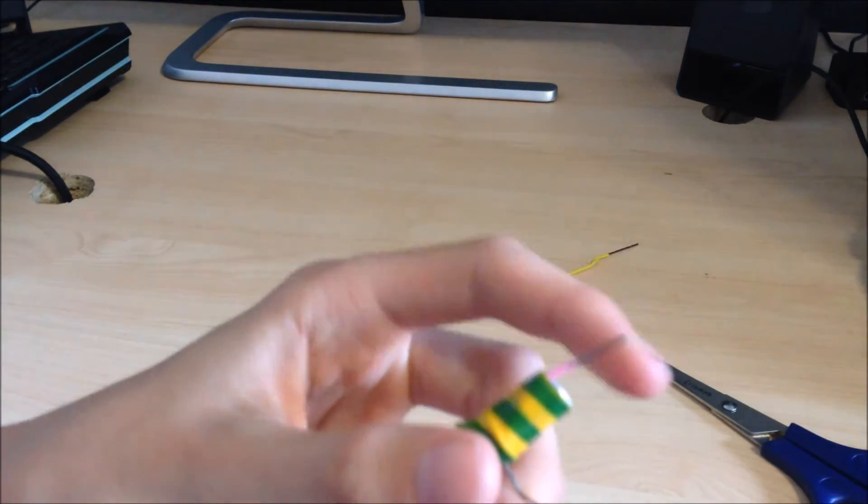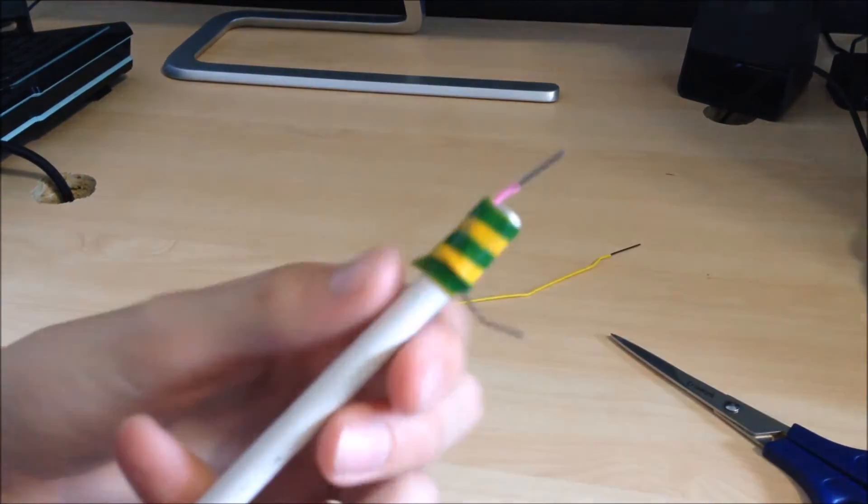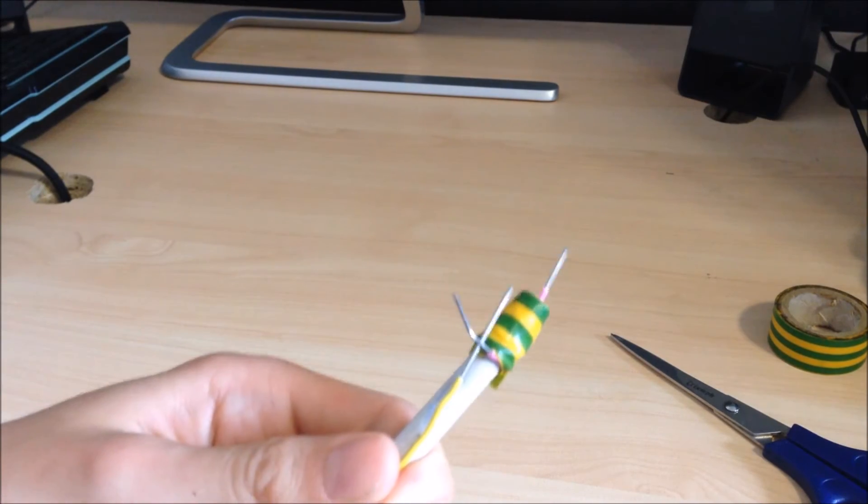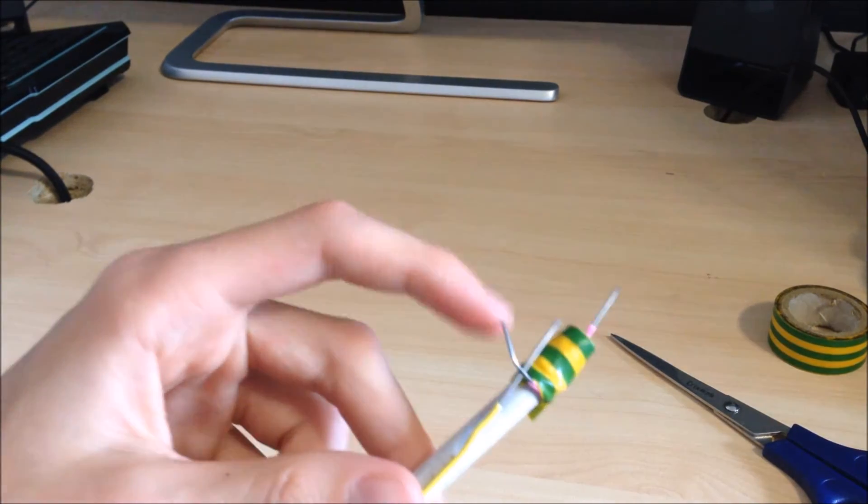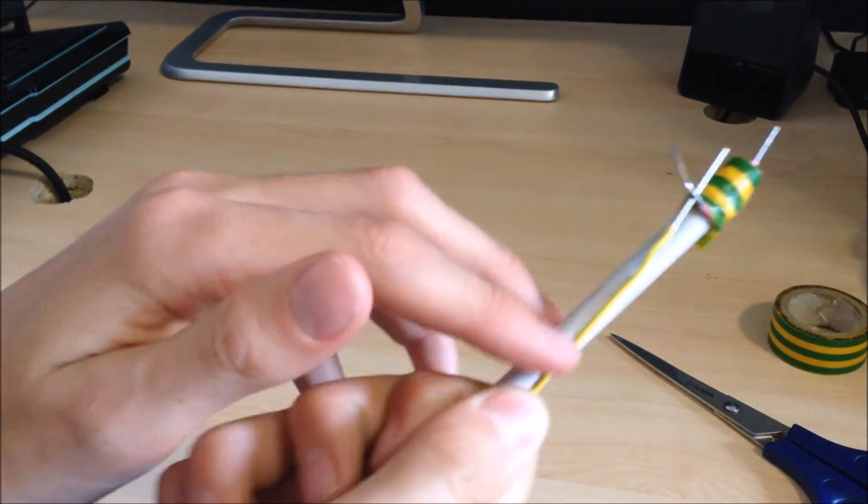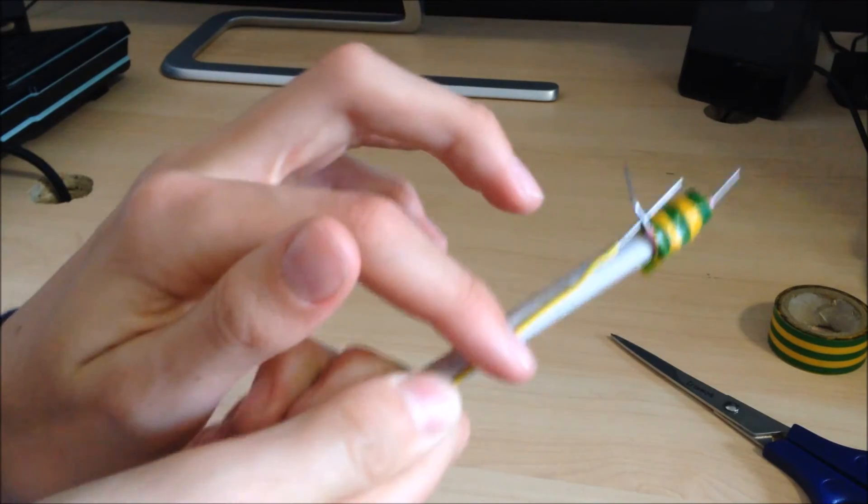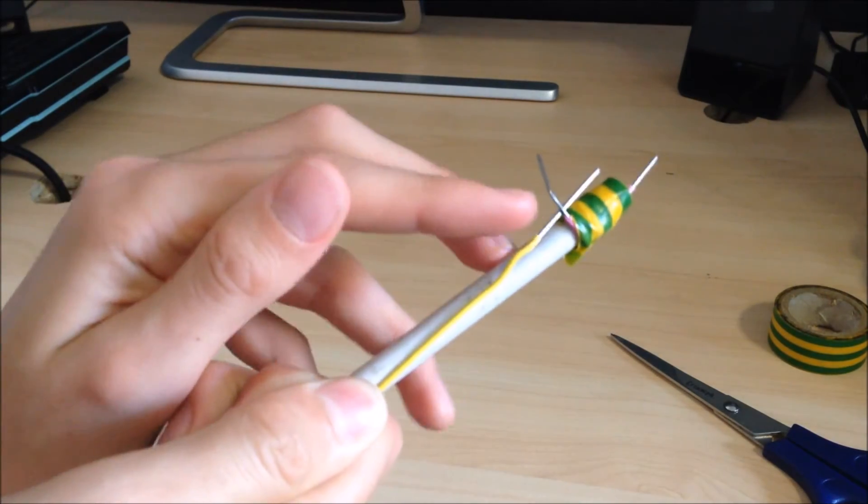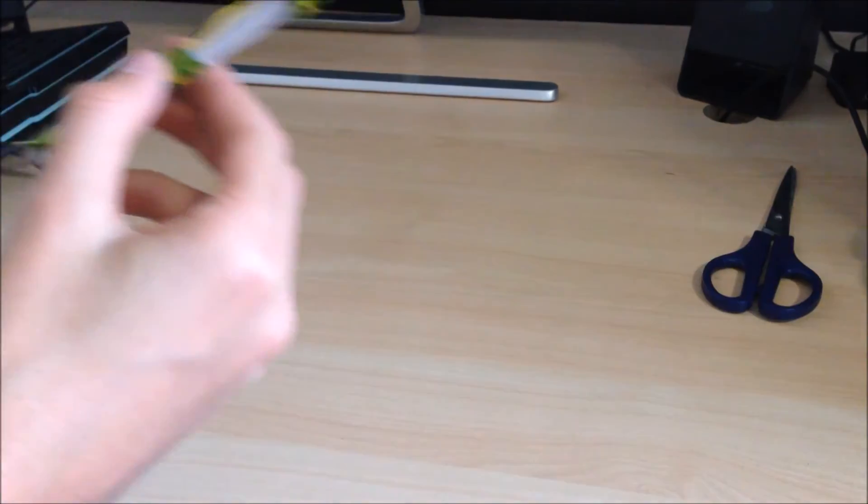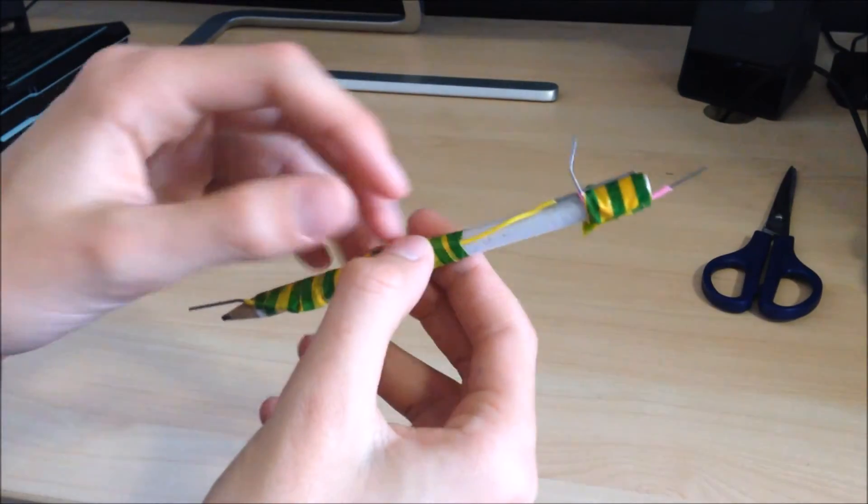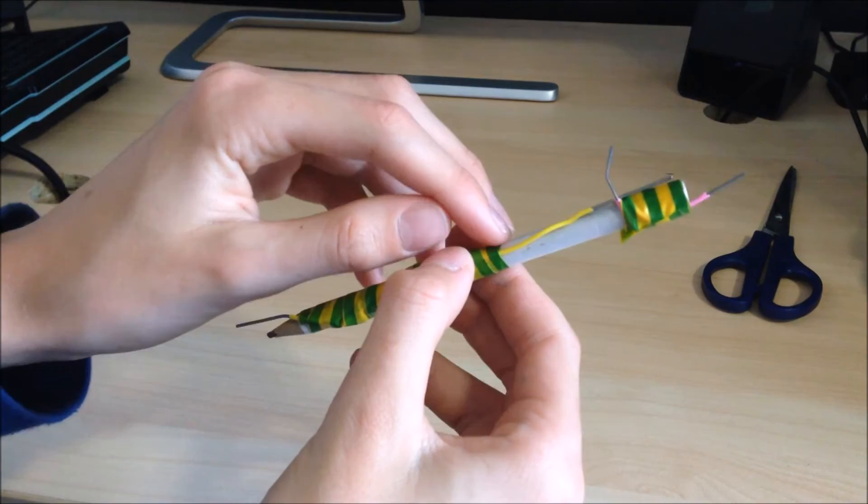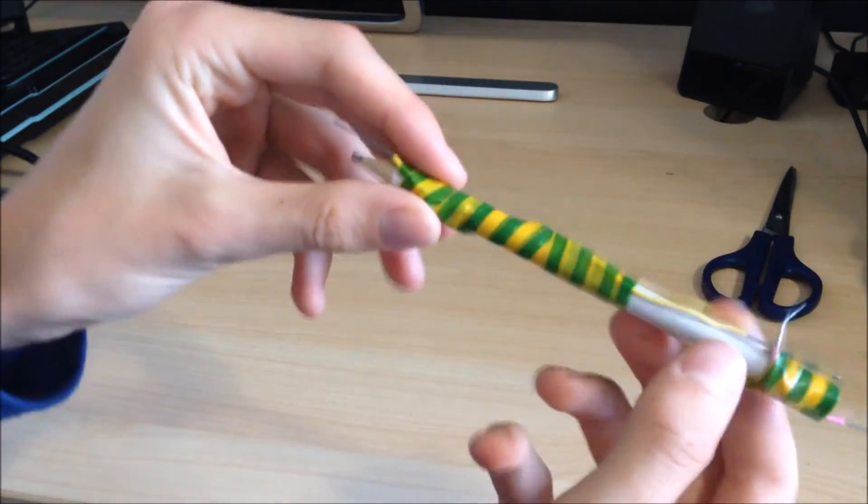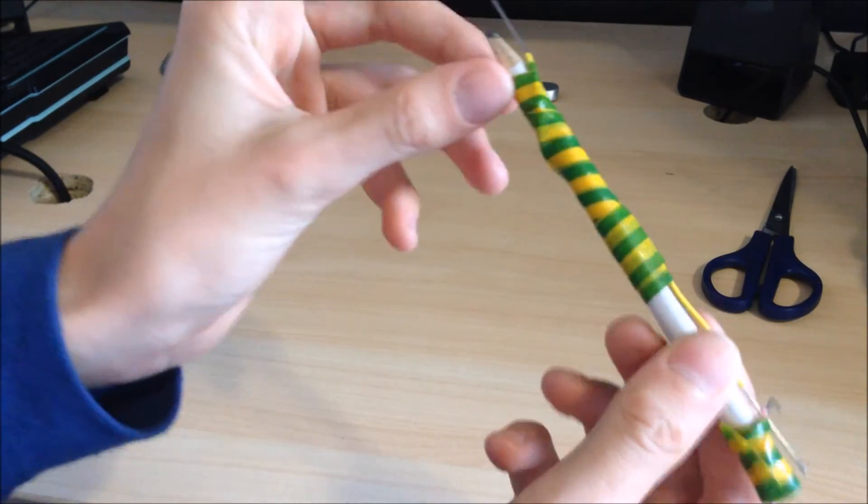Now you are going to grab your longer paperclip and just extend it the length of the pencil, so one metal end is touching the smaller paperclip end and then the other end is at the other side of the pencil. And then you are just going to want to tape it all together like shown in this video.